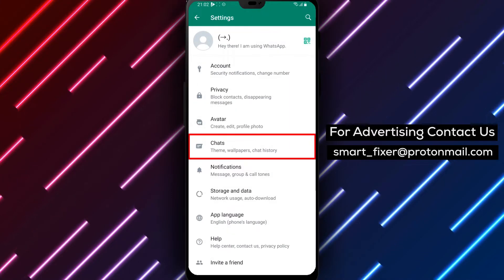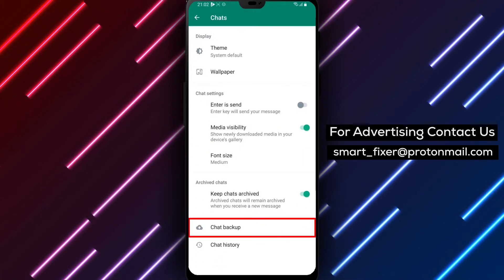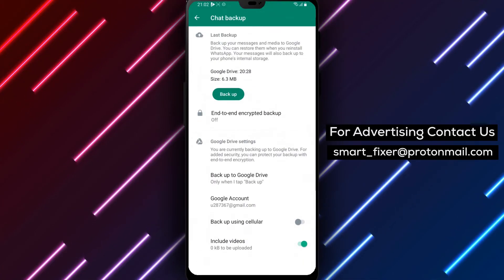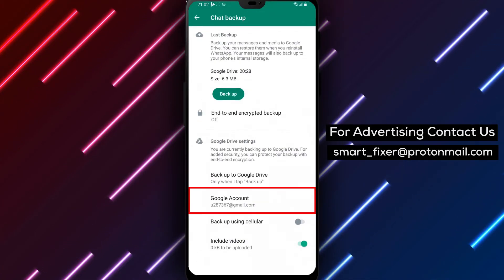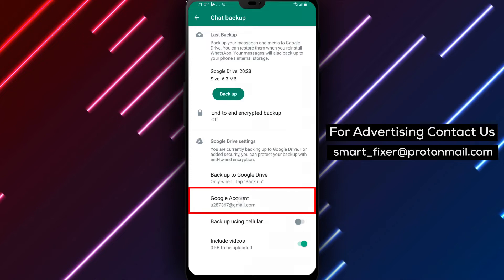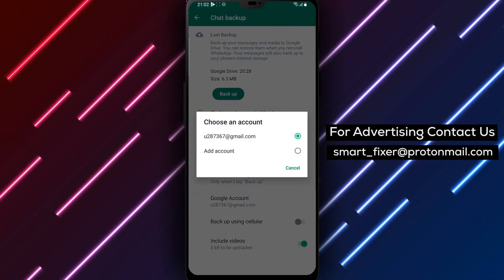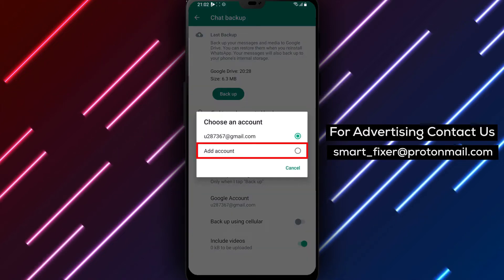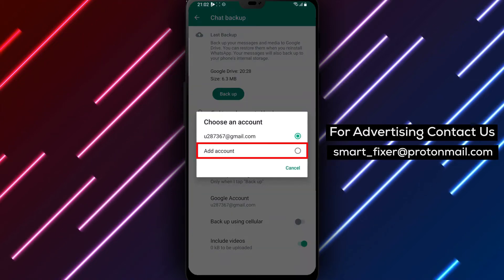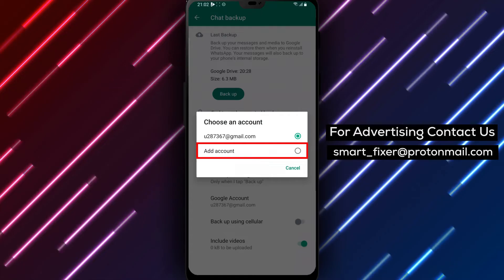From there, tap on Chats and select Chat Backup. Once you're in the backup settings, you'll see an option labeled Google Account. This option allows you to change the account where your data is backed up. Simply tap this option to proceed.